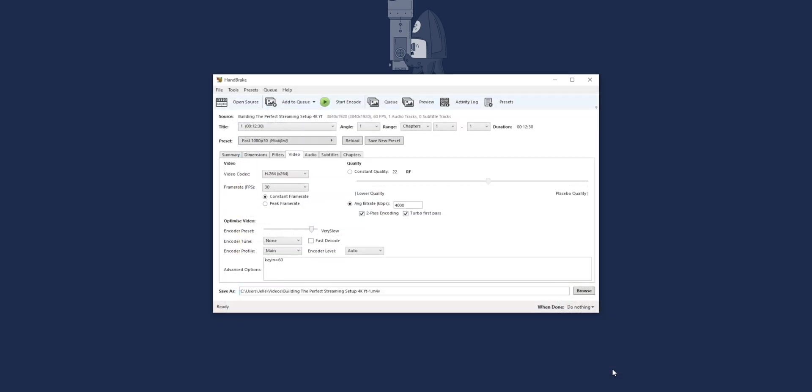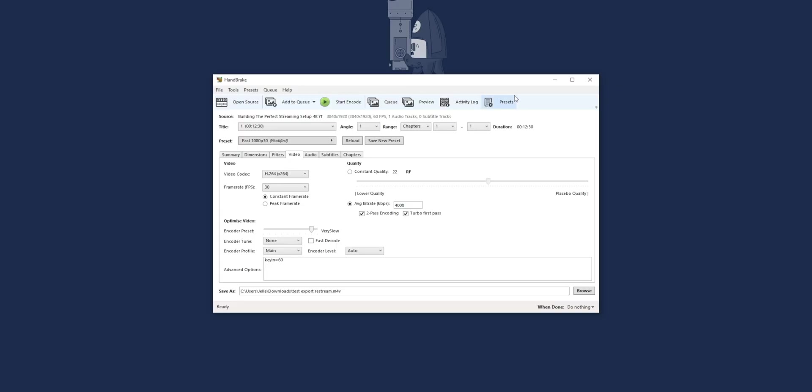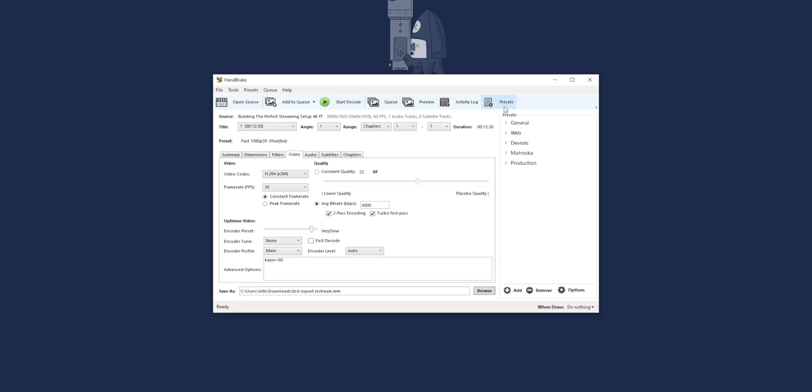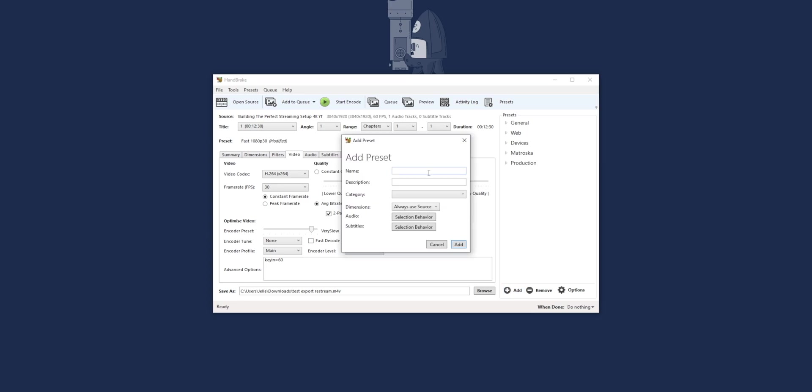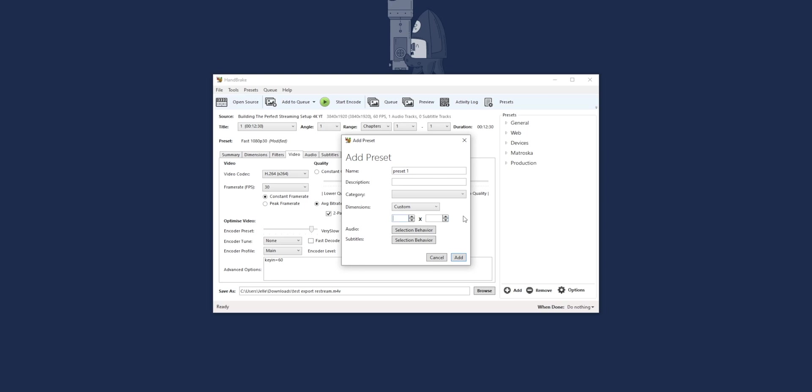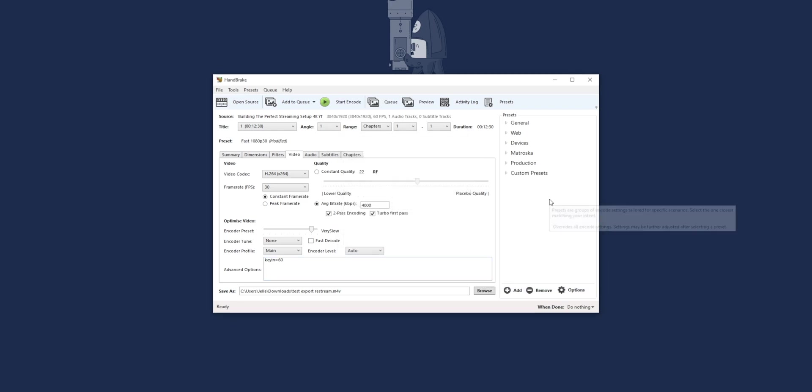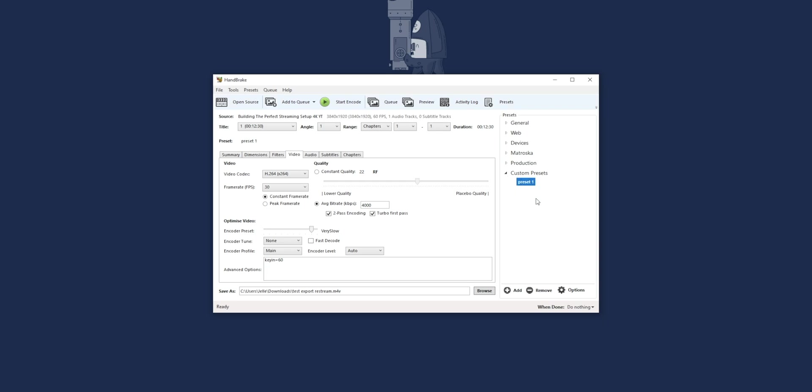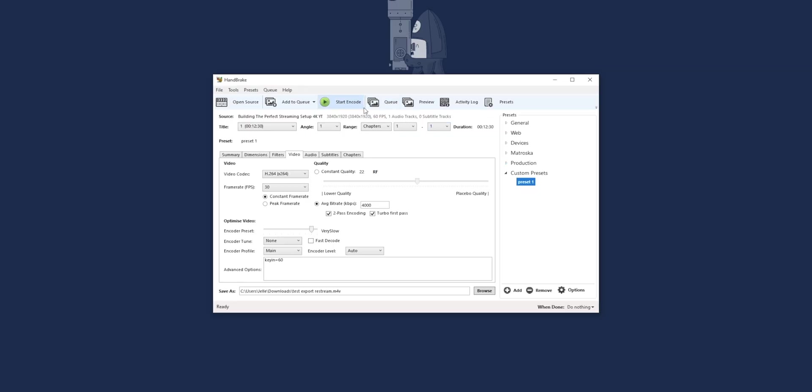Then two more options before we can export. Right here in the advanced options field you should write key int, which stands for key frame interval, then equals, and then you should look at your frame rate and multiply it by 2. So for me that will be key int equals 60. Then lastly you should select where you should export it. I will just choose downloads and then just test export Restream. If you want to save these settings for future projects, you can click on presets at the top, then click on add, give it a name, then click on the dimensions drop down, select custom and select the dimensions you always want to use. For example for us it's 1920 by 1080. Okay, so we can start encoding, transferring this file to something Restream can use. This will take a while. My PC is pretty fast but it will take 7 to 8 minutes.